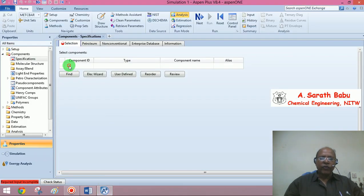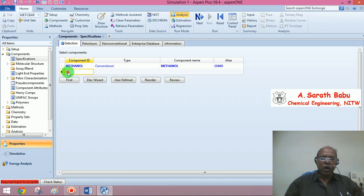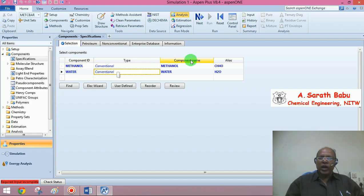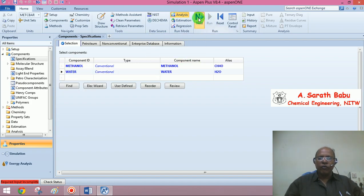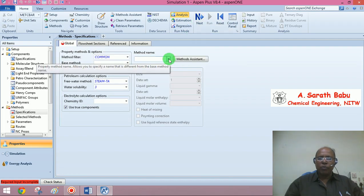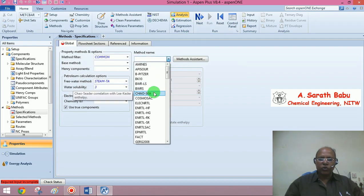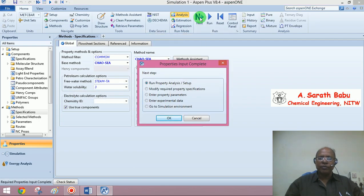The first step is to declare the various components to be used in the simulation. We have two components here: methanol and water. Having specified the components, go to the next input screen where you are required to choose a proper property model. Let me choose something like PSRK (Java shader), then proceed to the simulation environment.